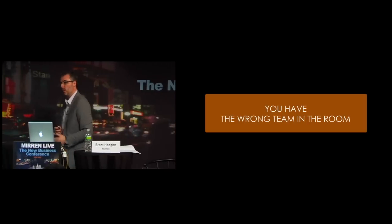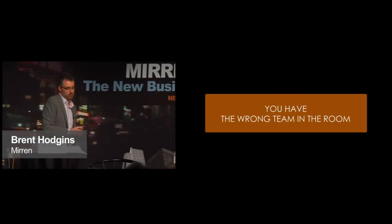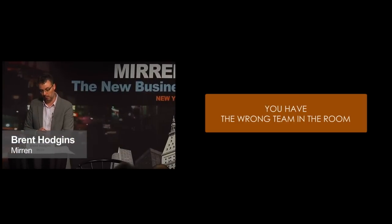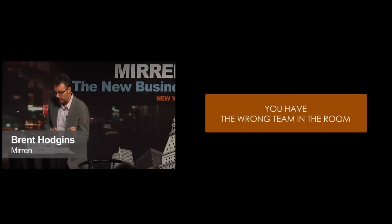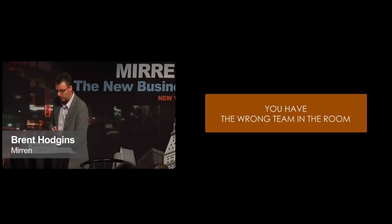Here's another one. You have the wrong team in the room. This is another big one.